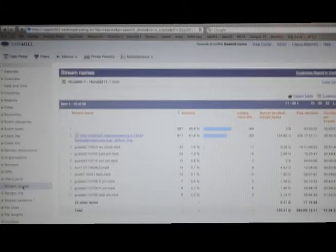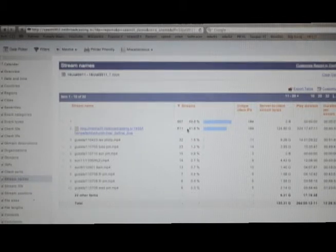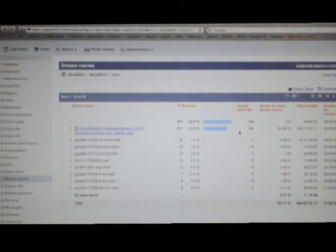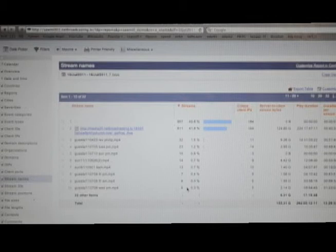This tells you what they are watching. Now the first one will always be blank, because these are just communications between the server and the individual clients. But you can see that the live stream was viewed by 164 people. And then you can see these other on-demand streams were viewed these number of times. Very simple.